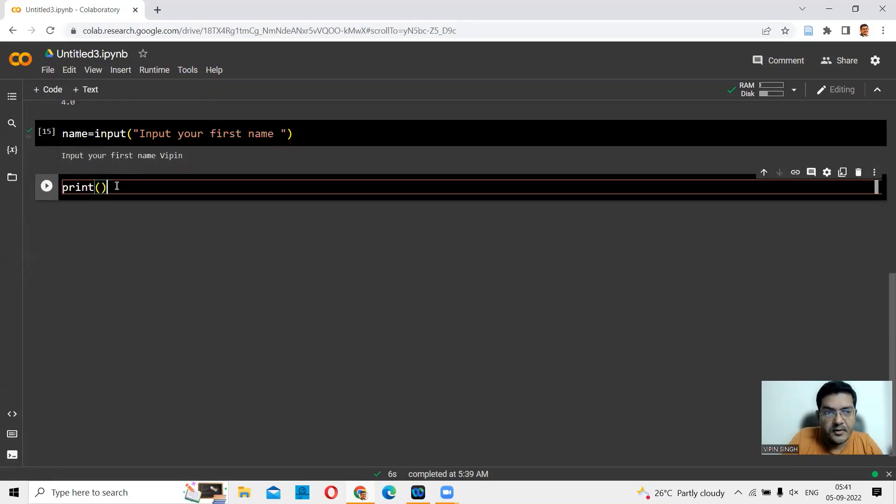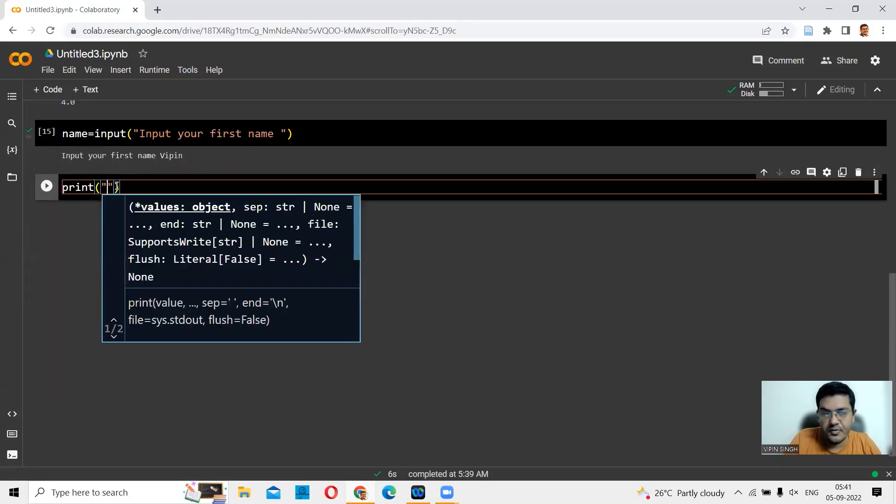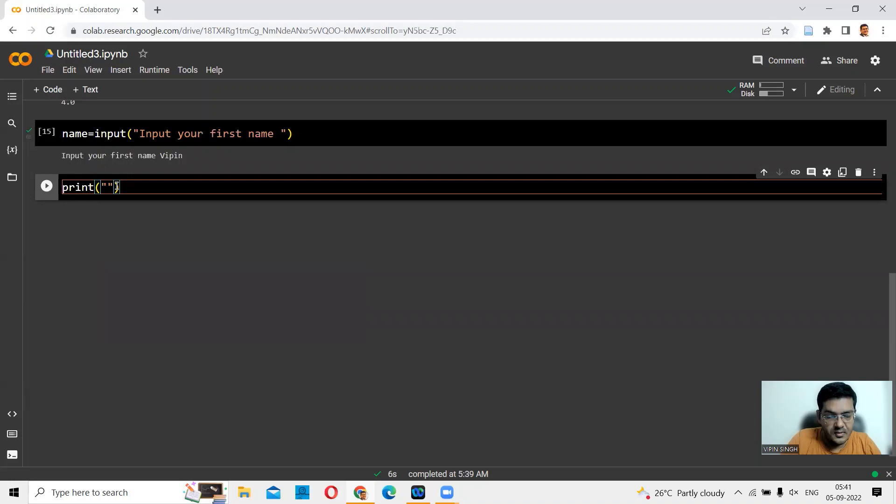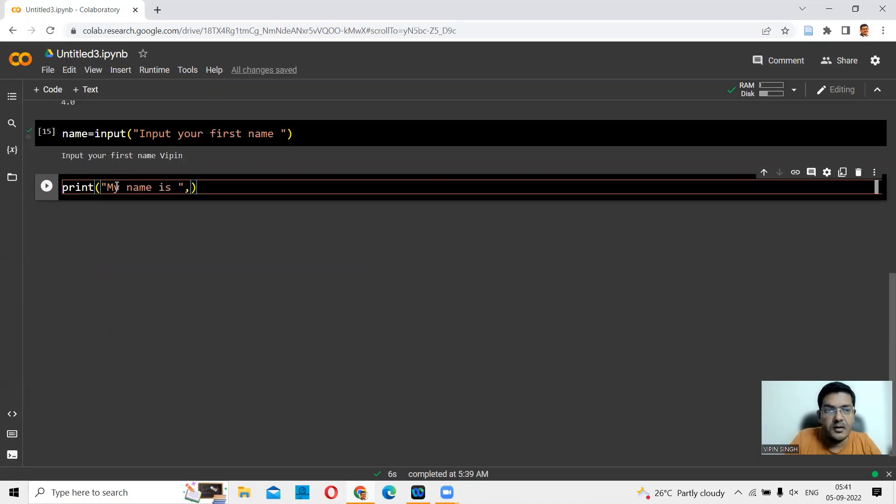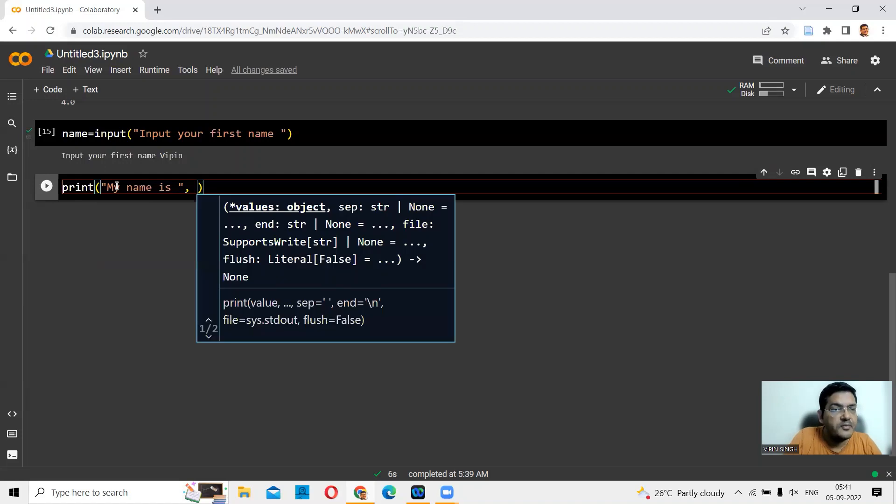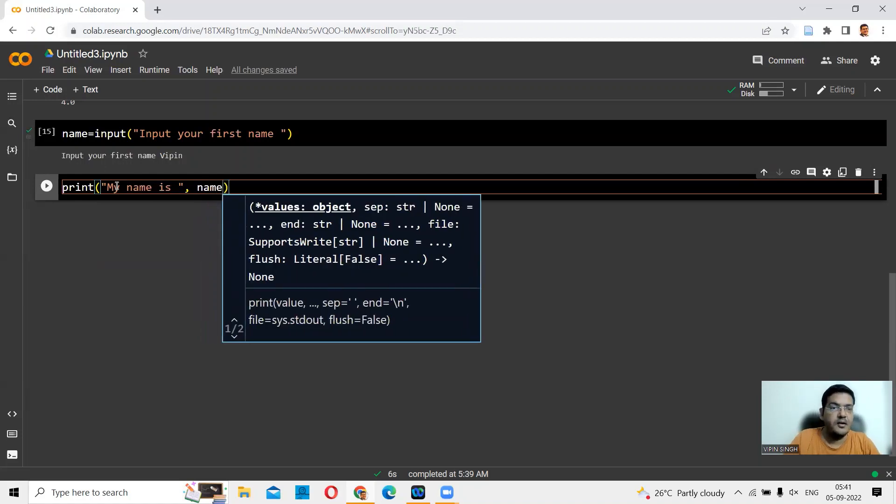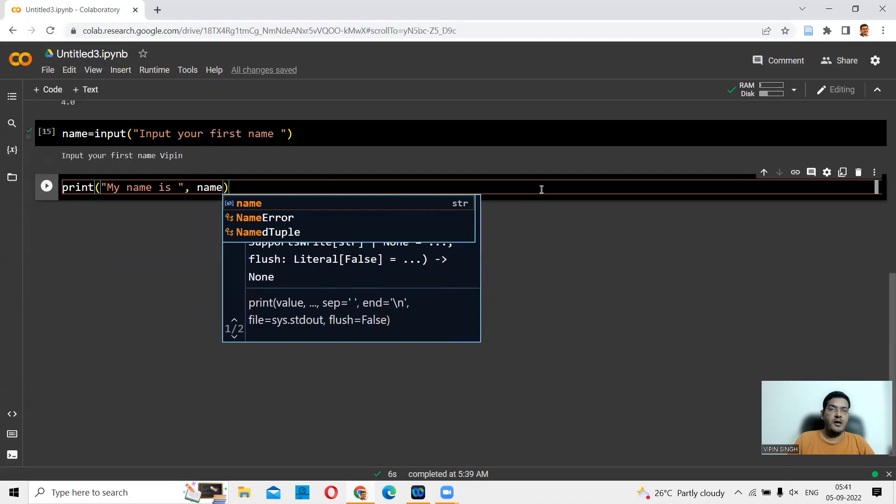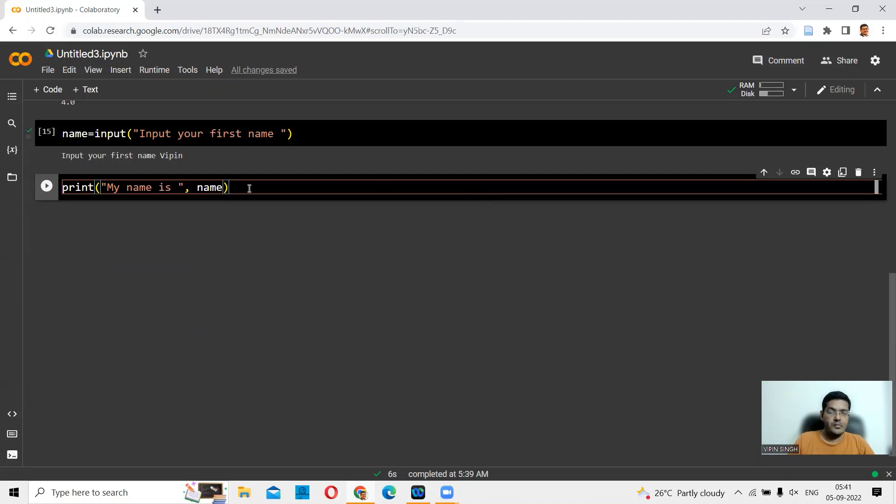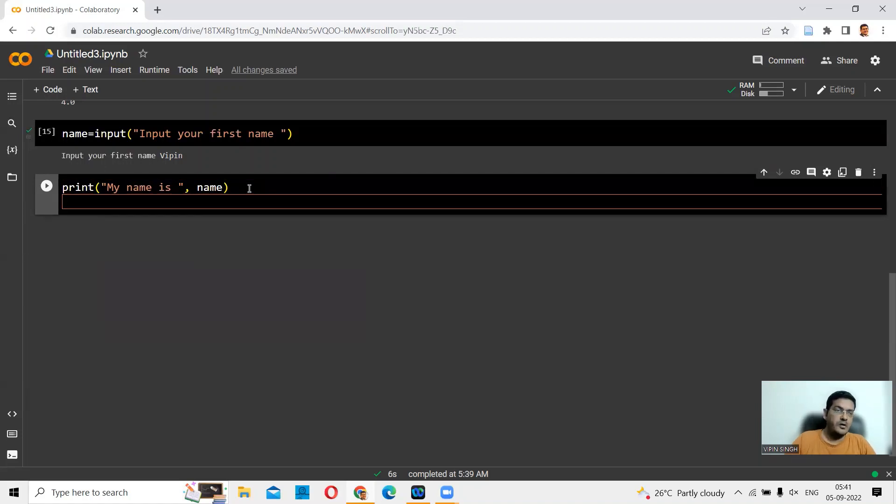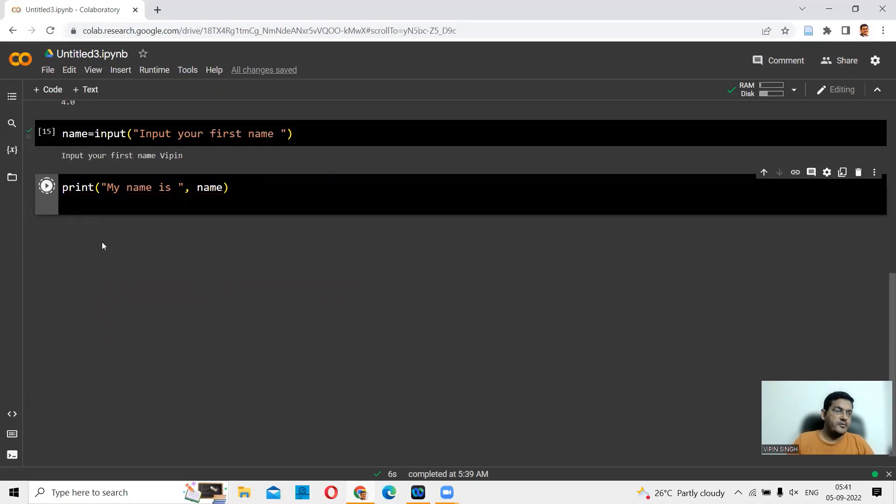Now you say print. Again, round brackets, and in round brackets in quotes. Then you can give a comma here. Then the variable in which your name is stored. That is name. You press Enter. Now you can run this part of the code. This will give you my name is Vipin.